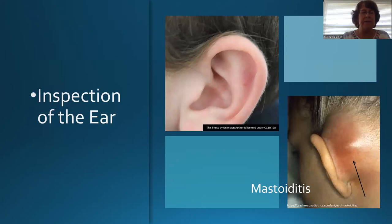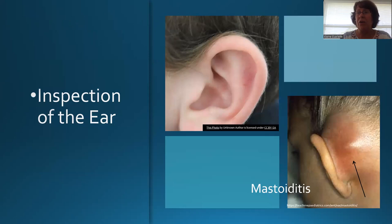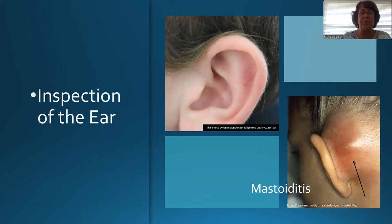Your ear exam begins with an inspection of the outer ear. You're looking for redness, scars in front of or behind the ear from previous surgeries, and bruising around the ear especially after traumatic injury — bruising after trauma could indicate a basal skull fracture. You're also looking for redness behind the ear that could be an infection of the mastoid bone. Mastoiditis is the most common complication of otitis media.